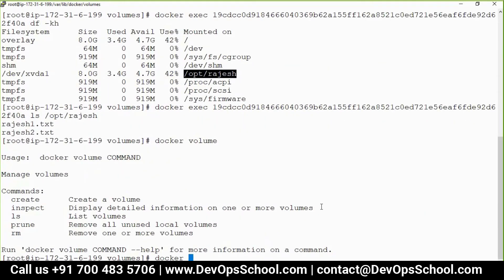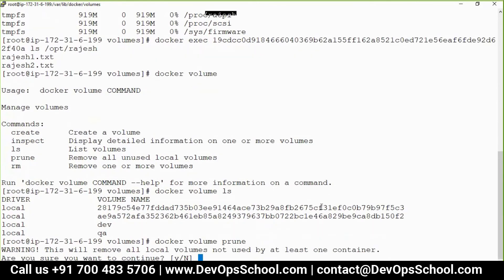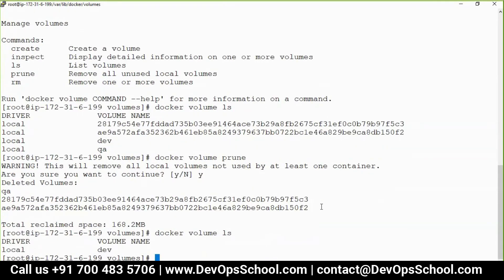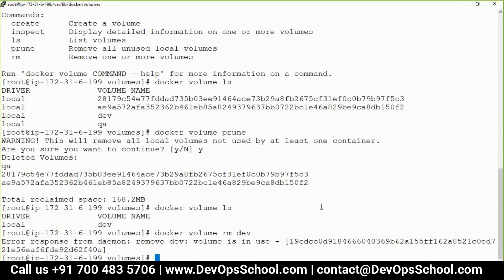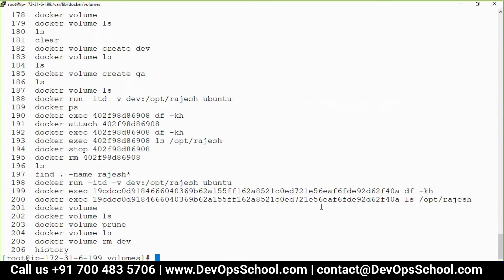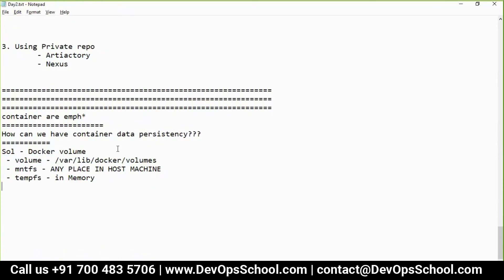Let me show another option. Run docker volume ls, then docker volume prune — this removes volumes not in use. You can see several got pruned except dev, because dev was being used. If I try to delete the dev volume with docker volume rm dev, it says it's in use. You have to stop the container first, then remove the volume.